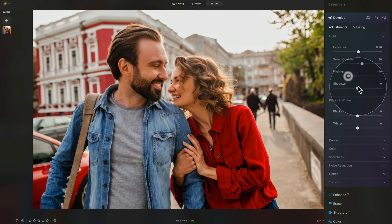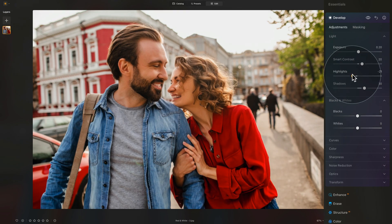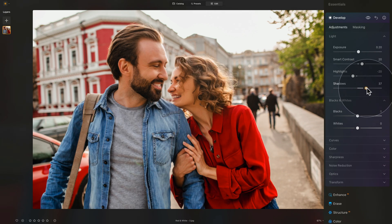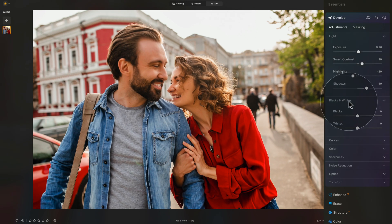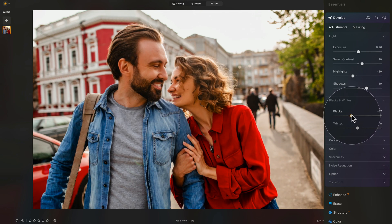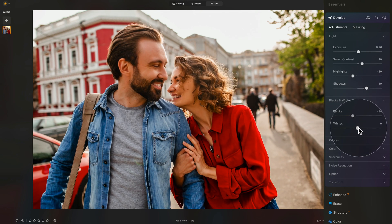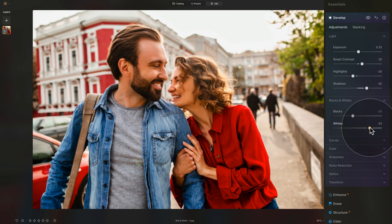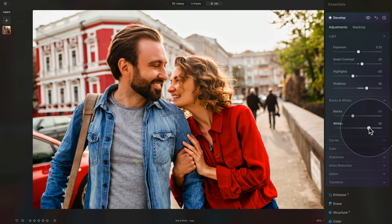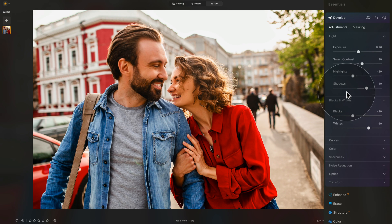In general, you bring the highlights down and increase the shadows. So highlights at around minus 20, and shadows we can open up to around 40. For blacks and whites: we're going to bring the blacks down to make them darker — adding even more contrast to the image — so blacks at minus 20. With the whites, we're going to add a lot, remembering we're creating a red and white effect, so around plus 50. That's highlights minus 20, shadows 40, blacks minus 20, whites plus 50.